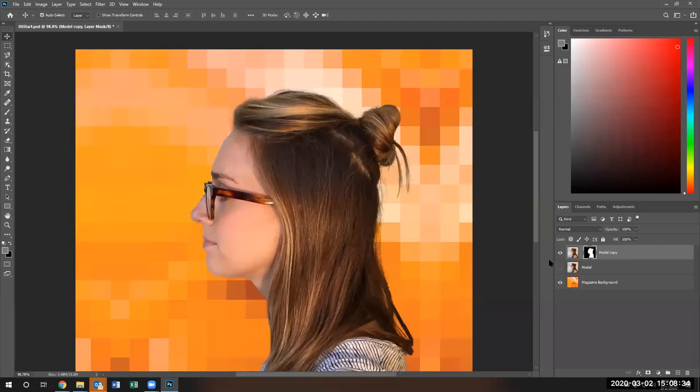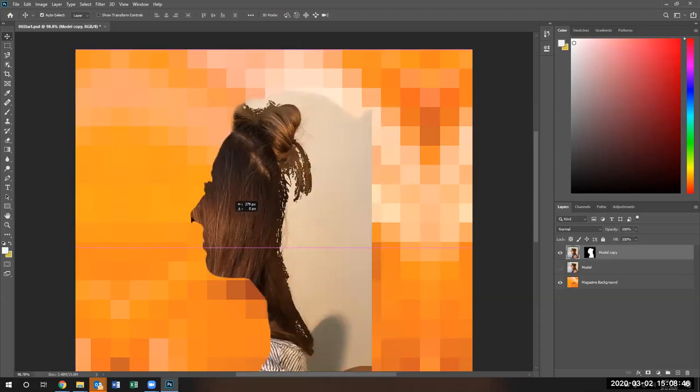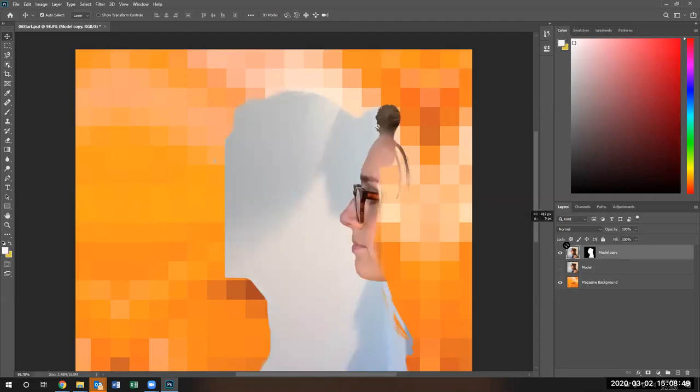Undo, control Z. Now, if I go ahead and notice that the little corners are now on the image. They were on the mask. Now they're on the image. Now I'm going to remove the image and the mask stays the same and the image moves.